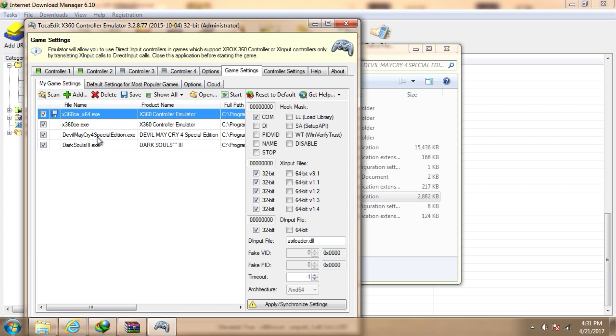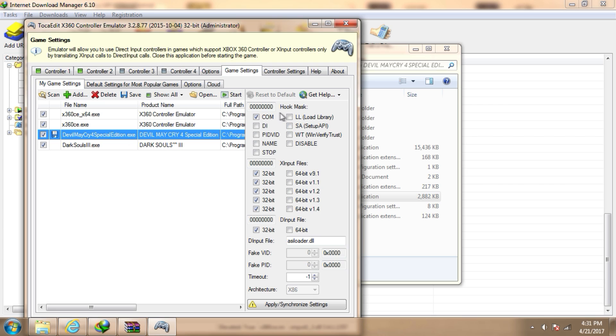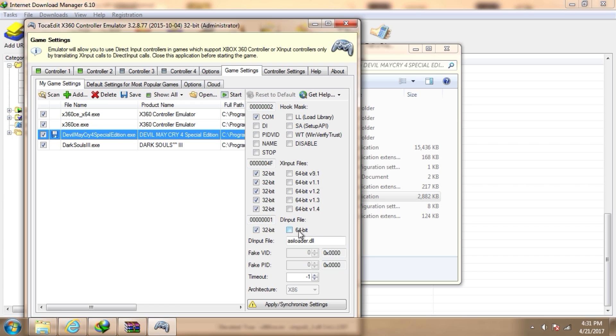Select Devil May Cry 4 Special Edition. Check the COM box, check all 32-bit xinput files one, two, three, four, five. And under the input file, check this box to 32-bit. We need to check all the 32-bit boxes and the COM box.